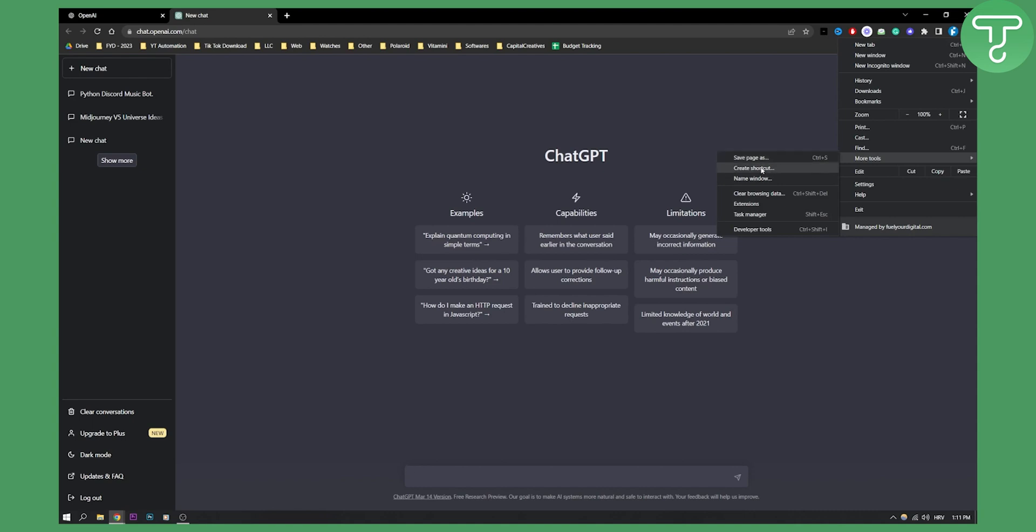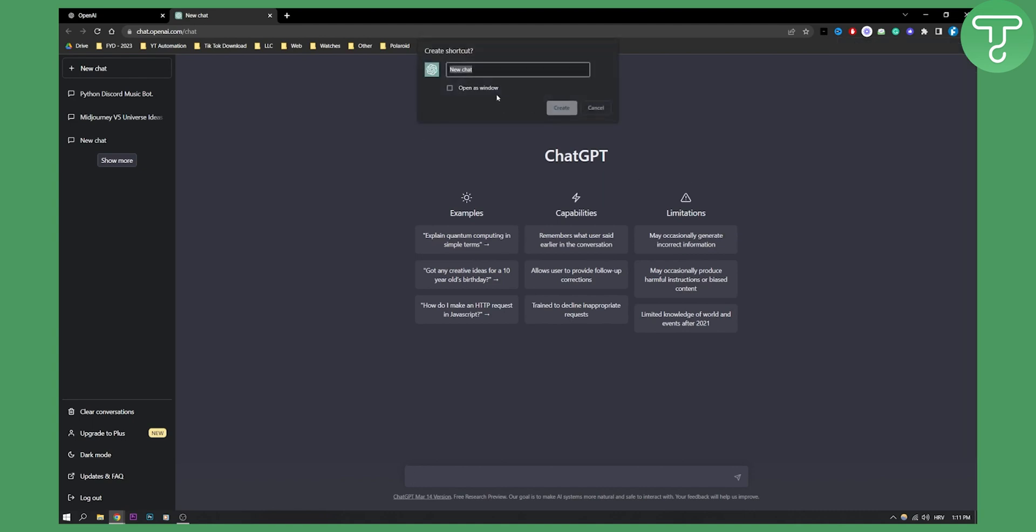Once you click create shortcut you will be able to create a shortcut. So here you can just type in GPT or ChatGPT 3 for example, click create and this will create a shortcut on your Windows.